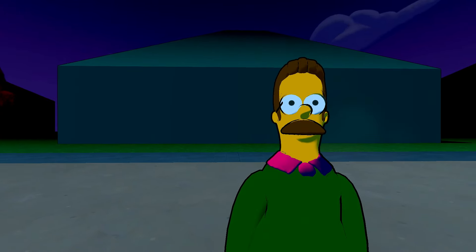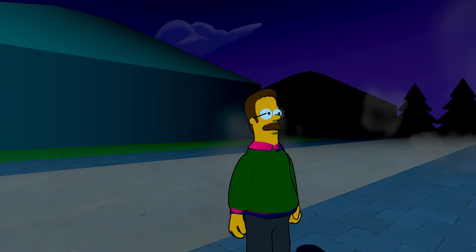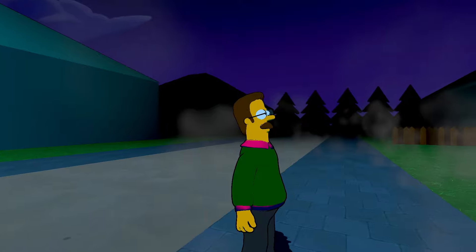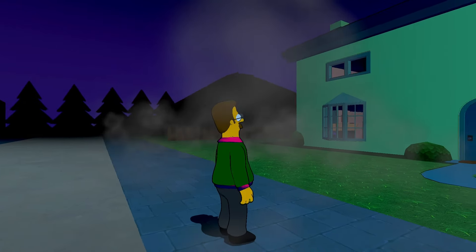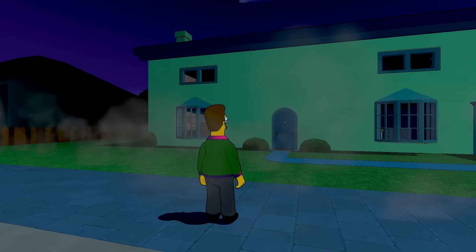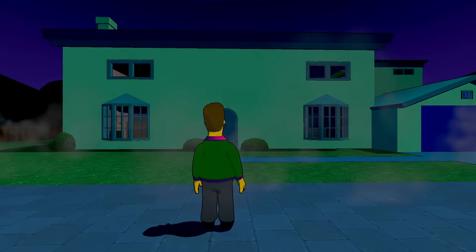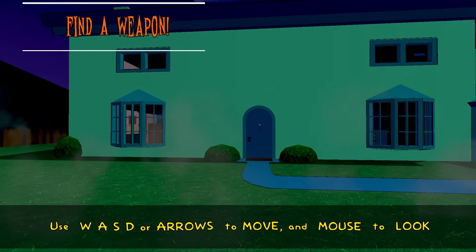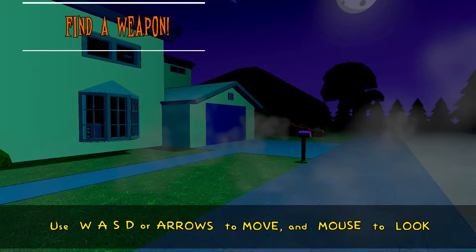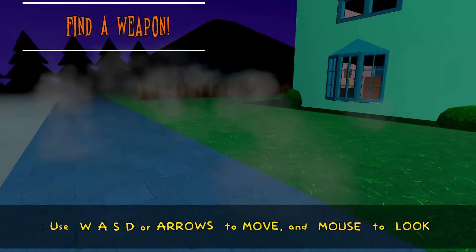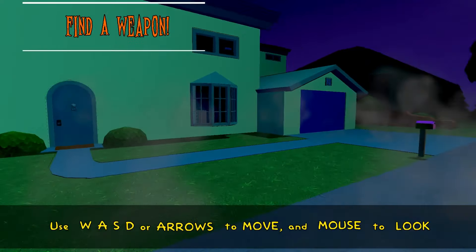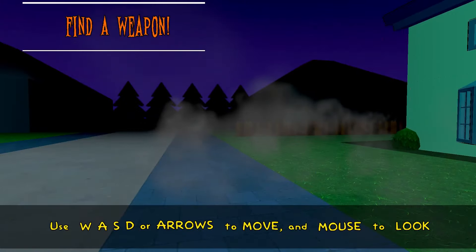They are all against you. You must kill them all. They all must die. All right, find a weapon. Use W-A-S-D to move and mouse to look.